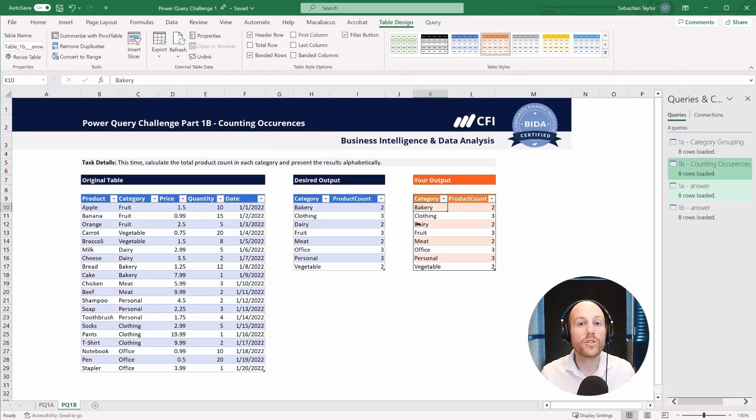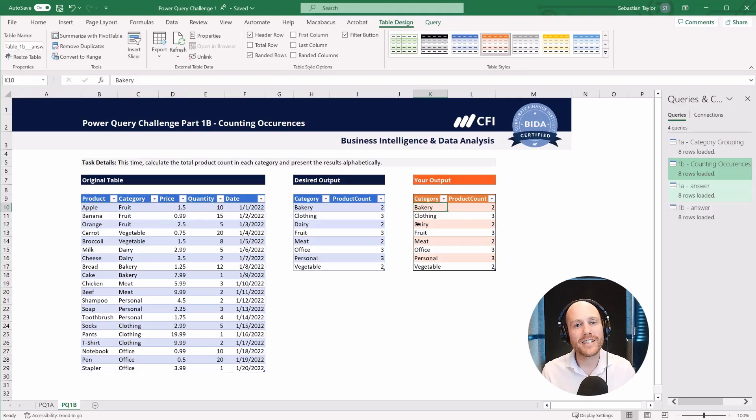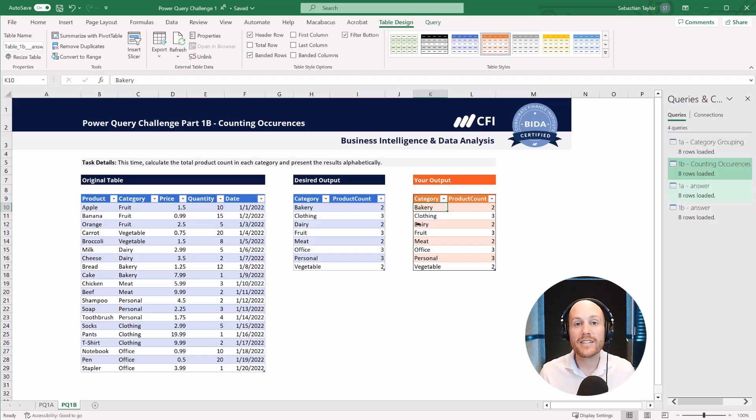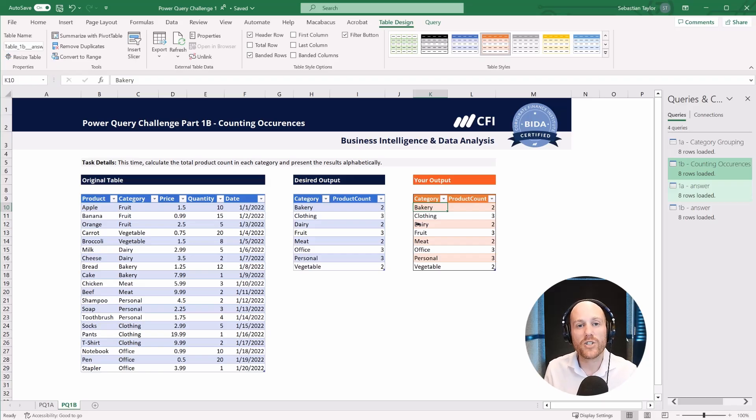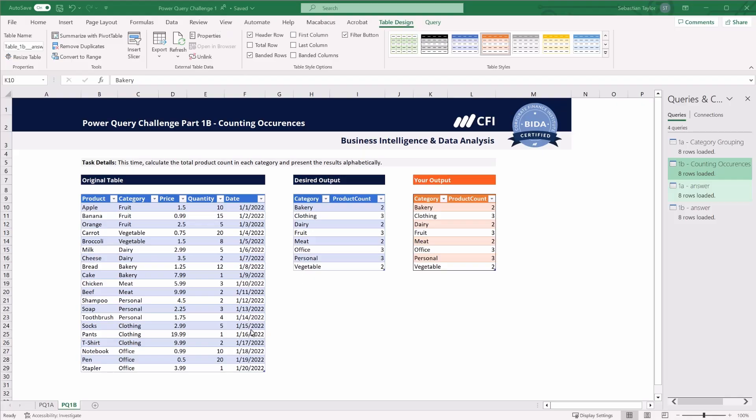Group by is one of those functions that you'll be using a lot in Power Query, and it really helps you change the level of detail in the output that you're providing. It helps you consolidate data and provide summaries, and you'll be using it extensively in the more complex challenges later on.